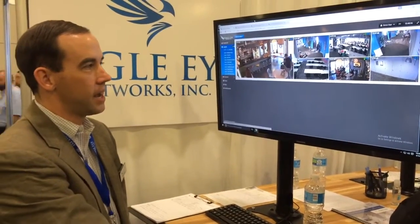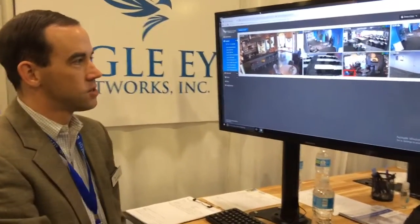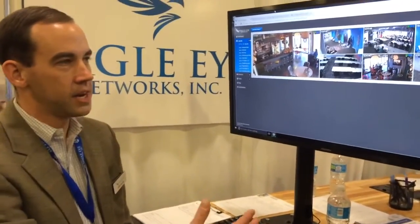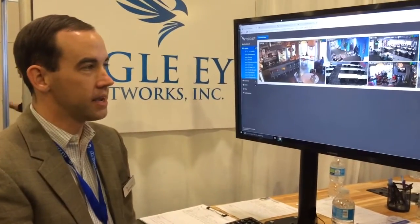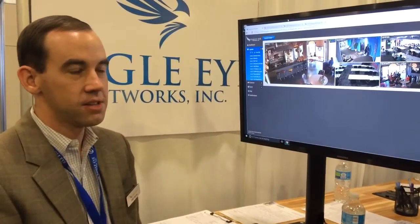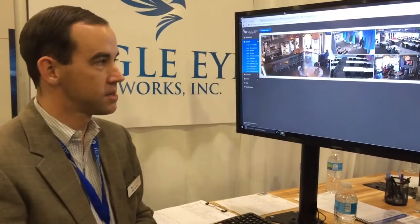Here we have our Eagle Eye interface. At Eagle Eye Networks, we're a proprietary cloud software application built from the ground up. We replace the need for a DVR or NVR device, whether in a home or in a business.